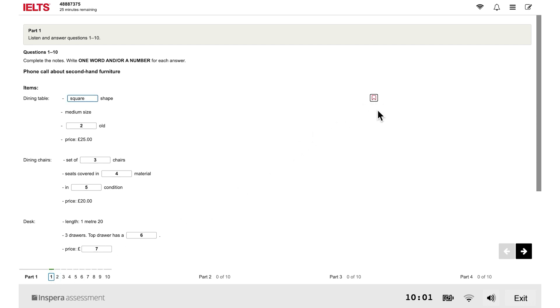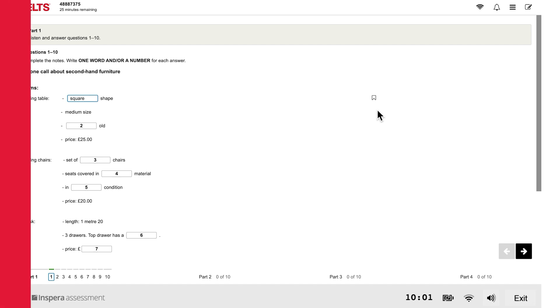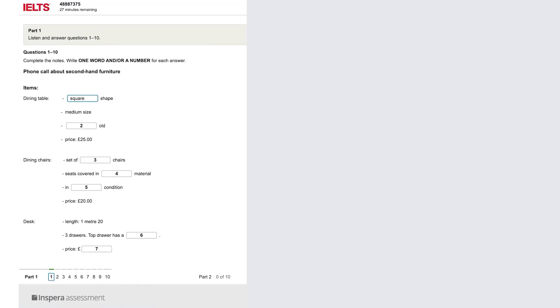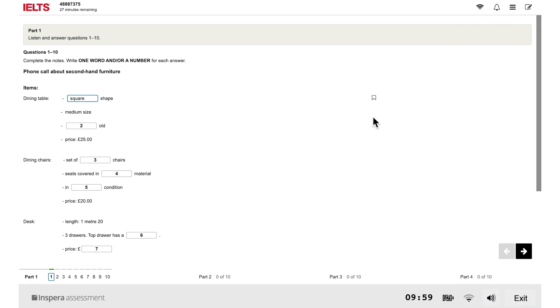You can review and change your answers at any time before the end of the test. You can use the scroll bar to see all the questions.